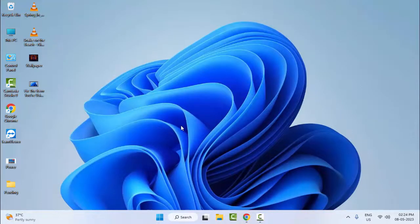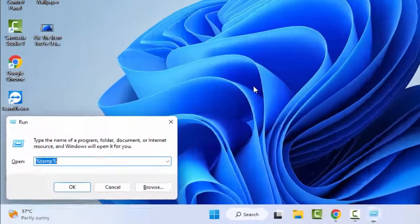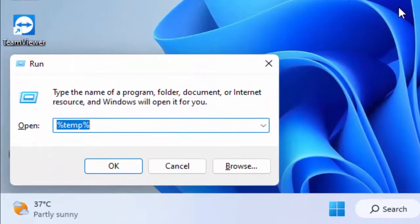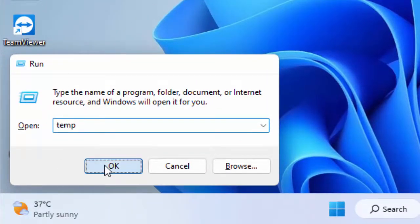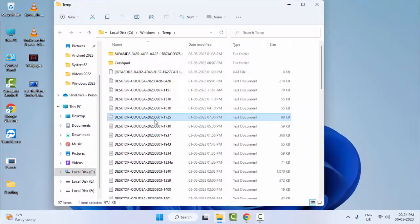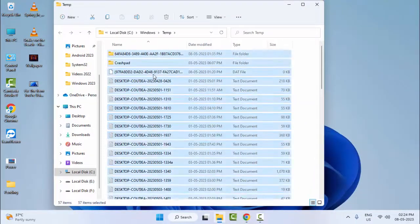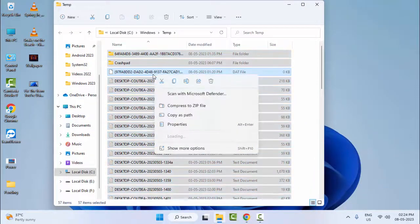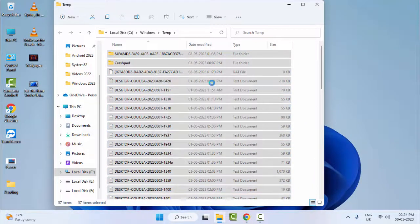Once again open the Run command. Now type here only temp and select OK. Same here, select all files, right click and delete.